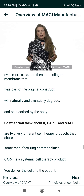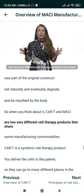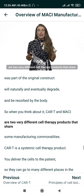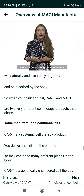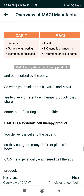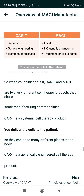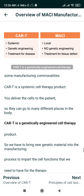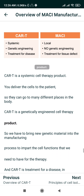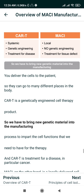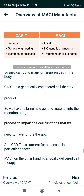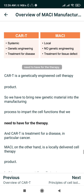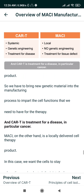When you think about it, CAR-T and MACI are two very different cell therapy products that share some manufacturing commonalities. CAR-T is a systemic cell therapy product — you deliver the cells to the patient so they can go to many different places in the body. CAR-T is also a genetically engineered cell therapy product, so new genetic material must be introduced during manufacturing to impart the necessary cell functions for the therapy. And CAR-T is a treatment for a disease, in particular cancer.